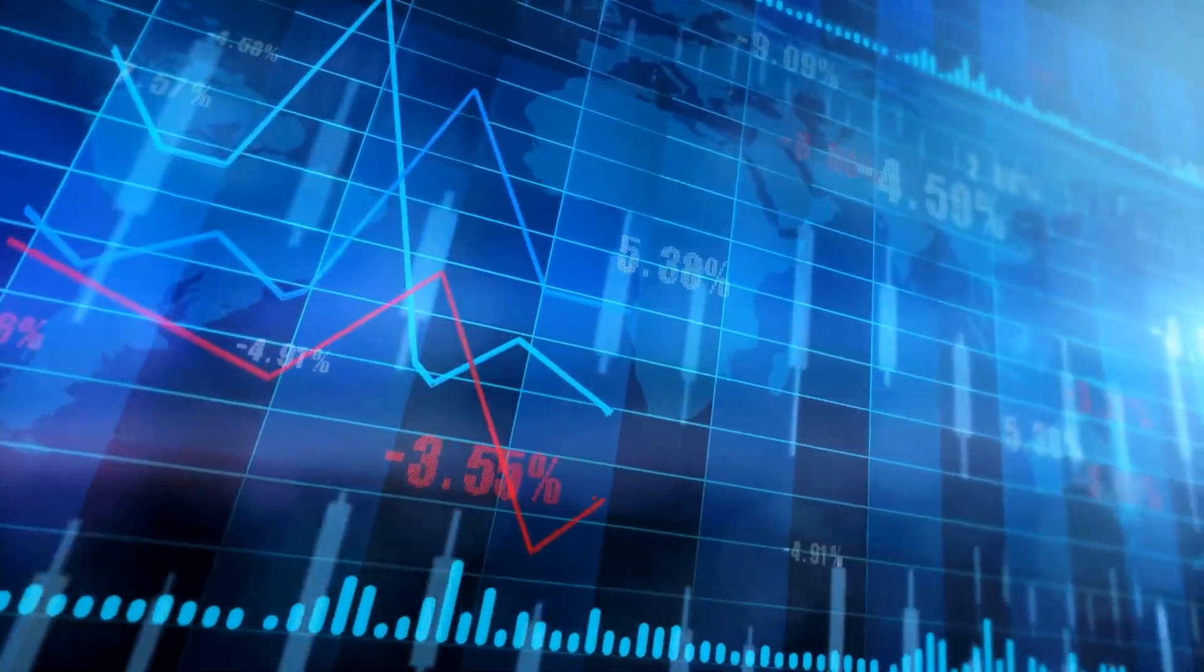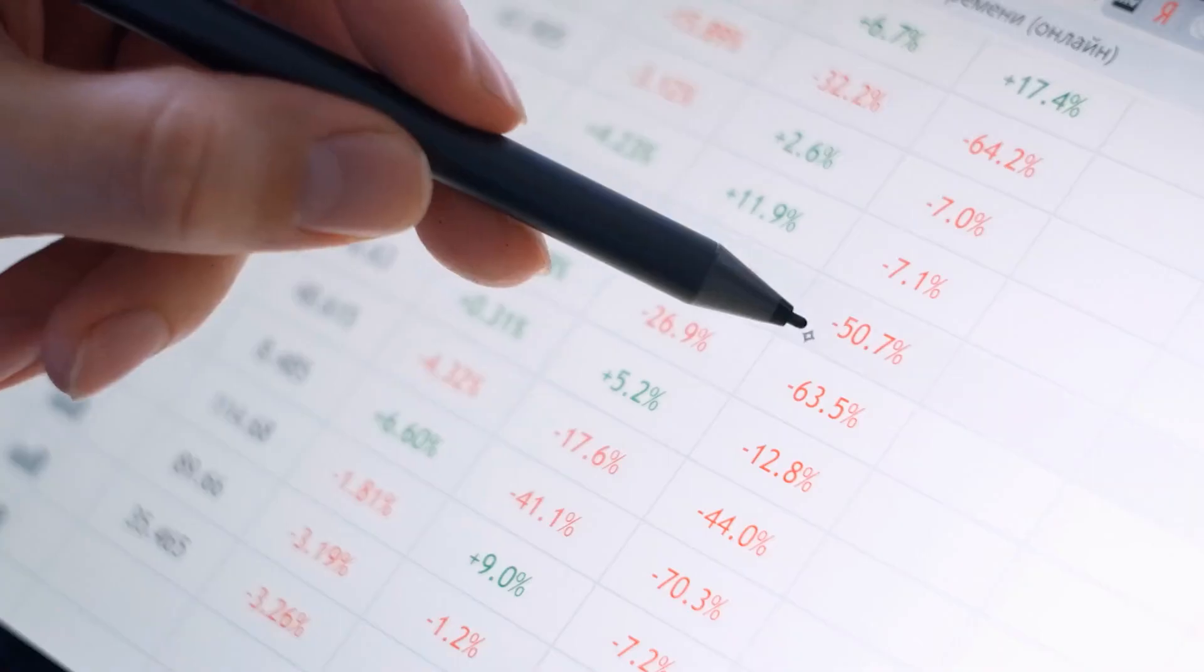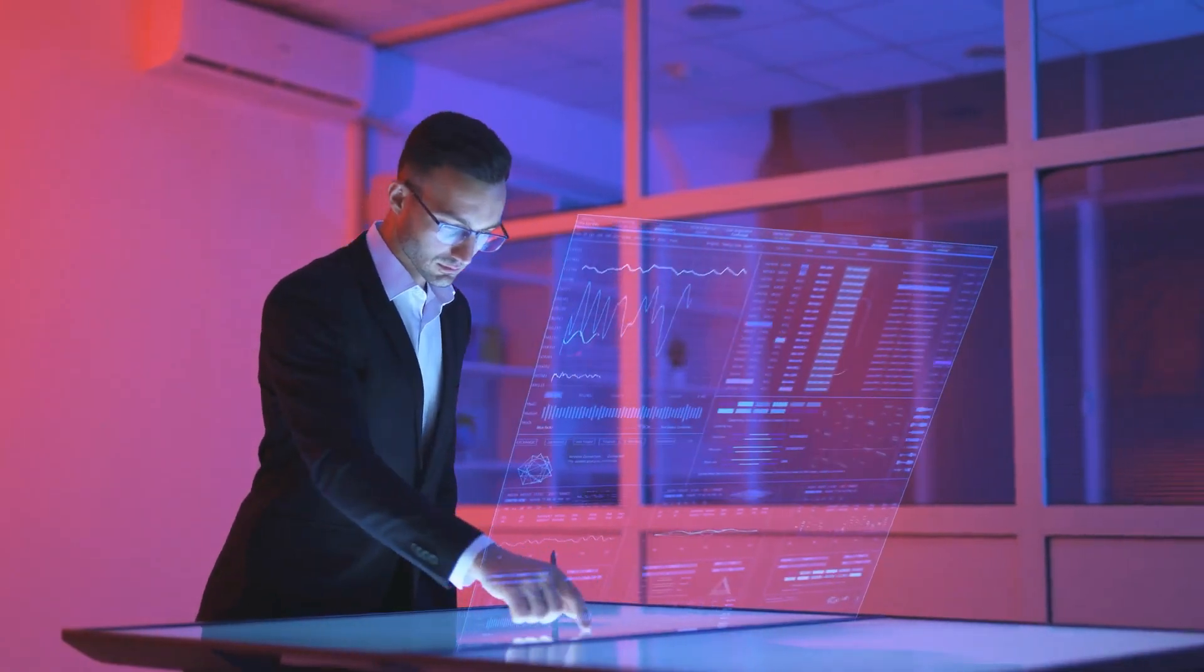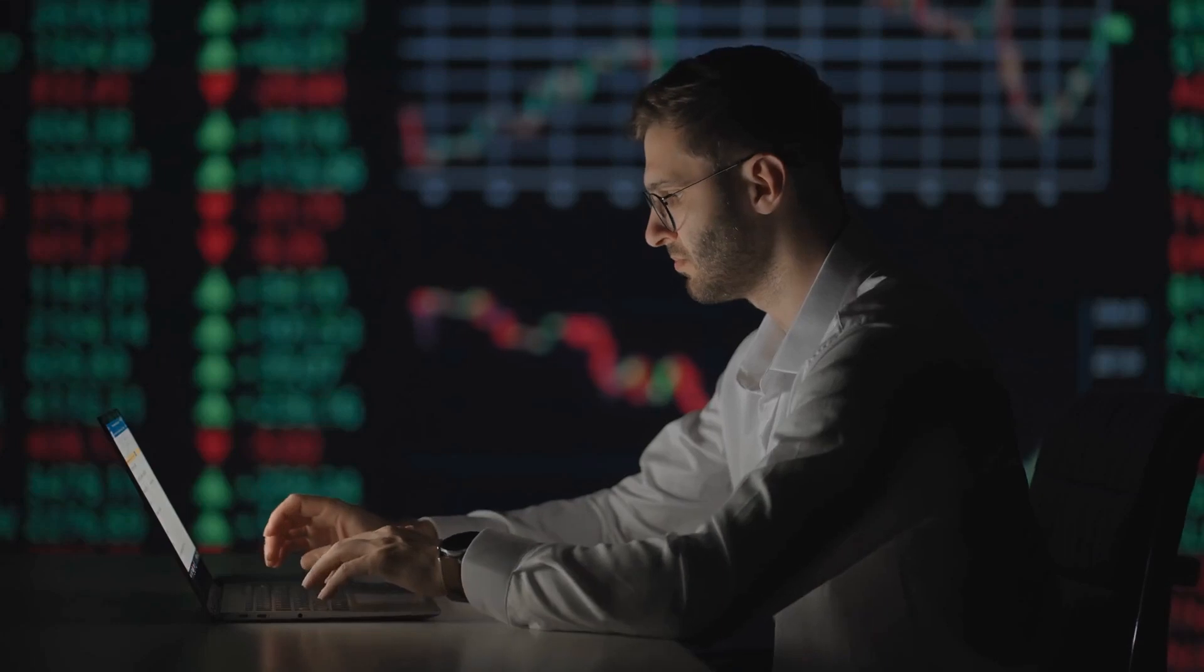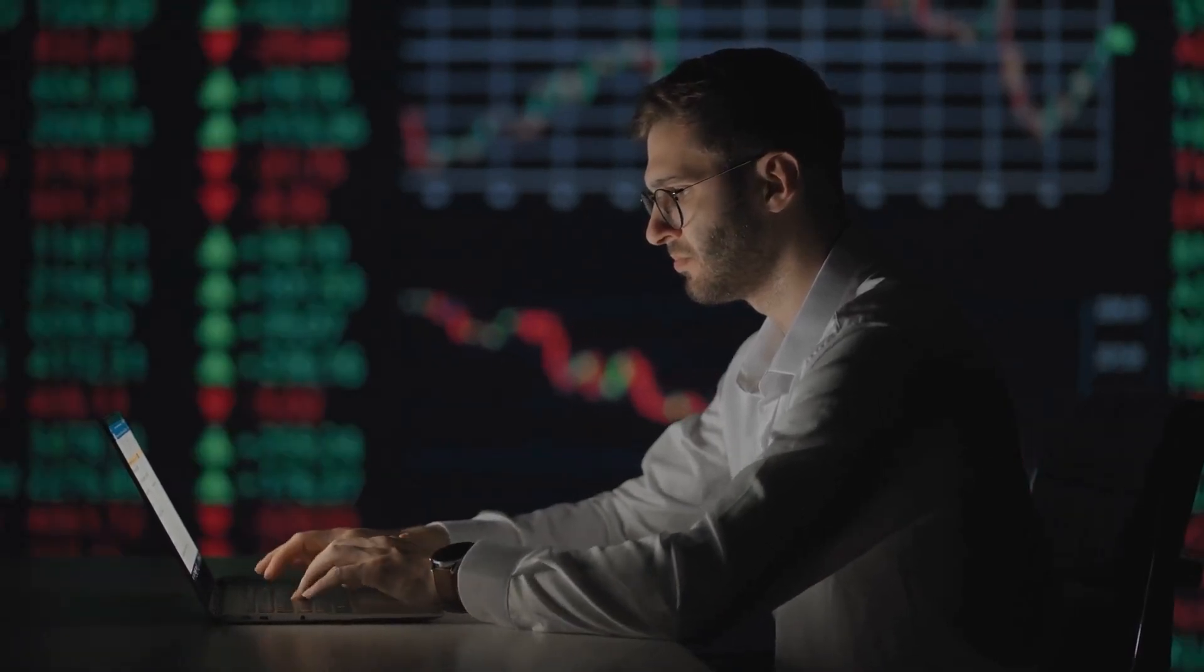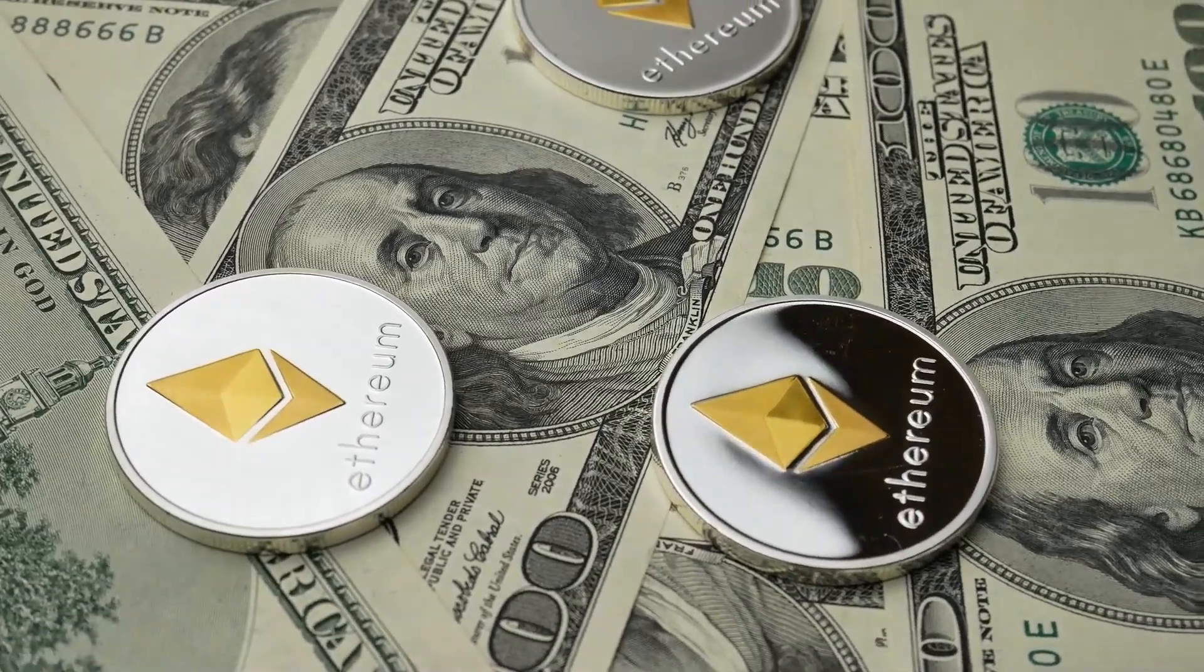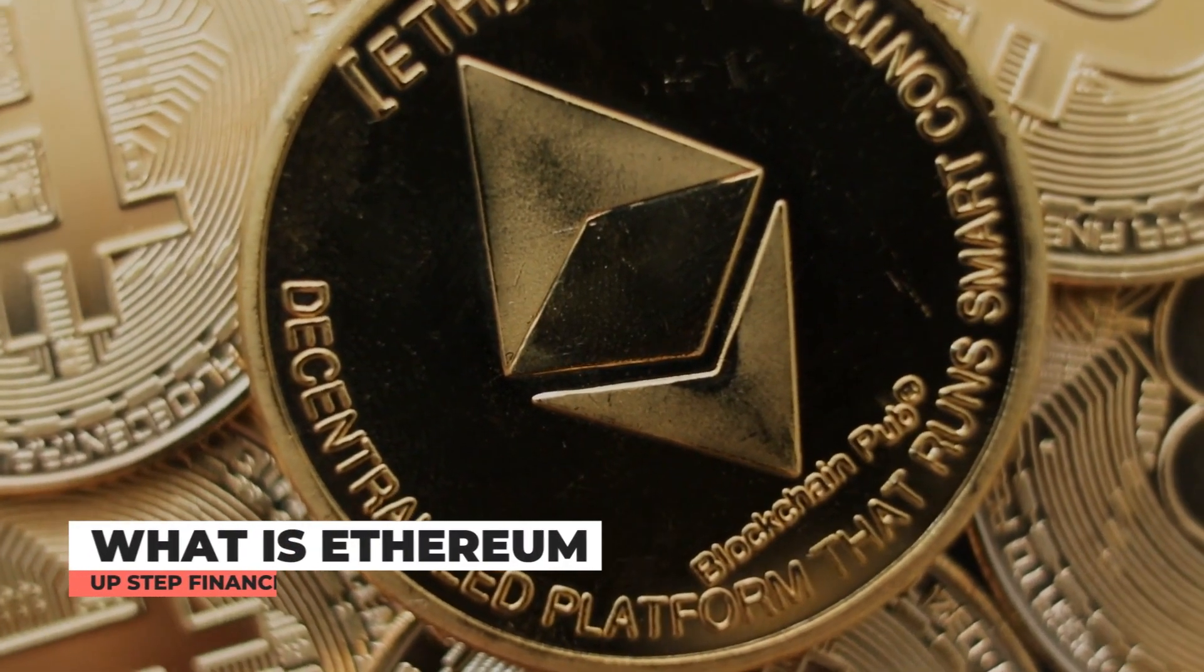Ethereum 2.0 will transform Ethereum functions from the ground up, but it will take years to accomplish. Ethereum engineers have been working relentlessly since 2020 to complete the network's upgrade, intending to make Ethereum quicker, more secure, and more accessible than ever before. So now, what is Ethereum 2.0?